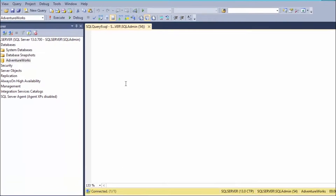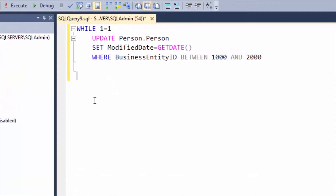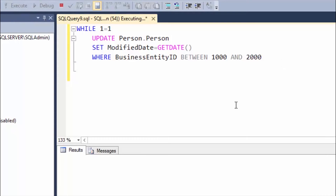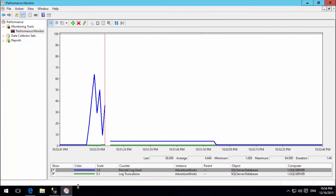I open a new query and insert data into the database. I will insert records ranging from 1,000 to 2,000 — that is, 1,000 records. I execute the query. I can see that the data is increasing in the Performance Monitor graph.